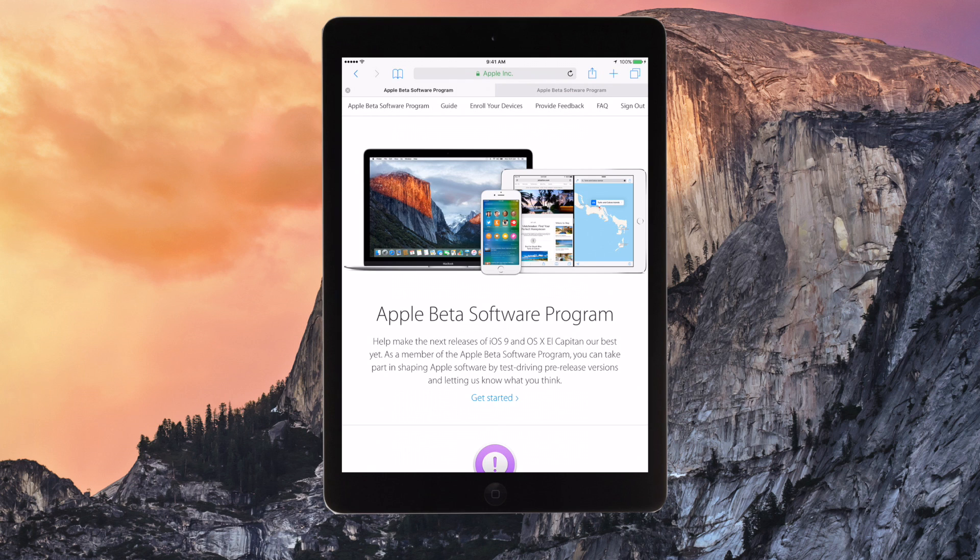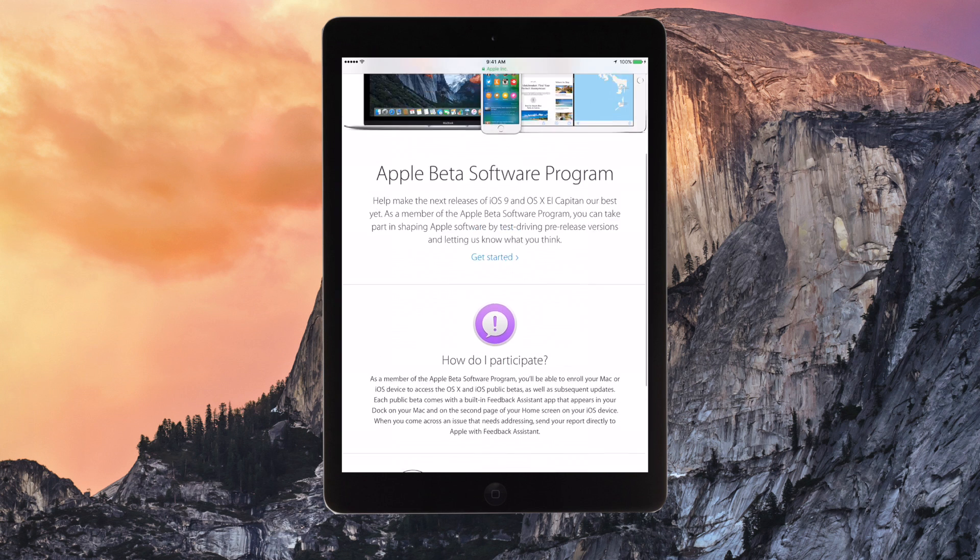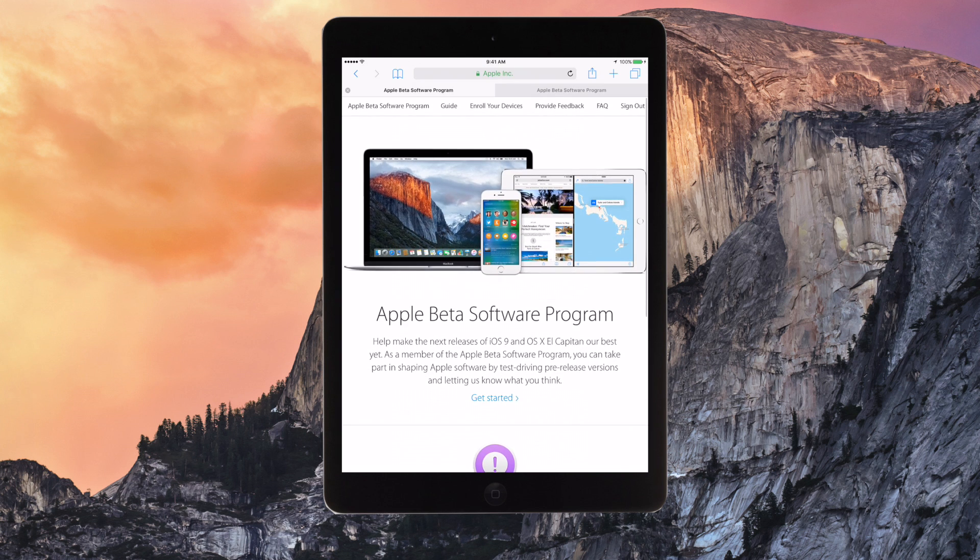So you want to first go to beta.apple.com and it will bring you to a page similar to this, but it will say sign up. And you want to sign up with your Apple ID and go through the whole process of signing up until you've done that.